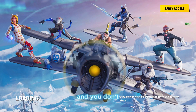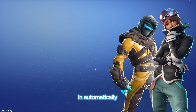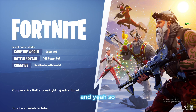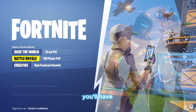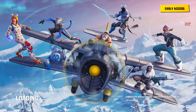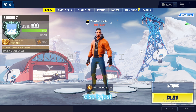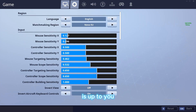You don't even need to put your password in or anything — it will log you in automatically. Then for save the world or battle royale, you'll have to choose — basically just choose battle royale. Everything else is just up to you, your settings, whatever you're comfortable with.